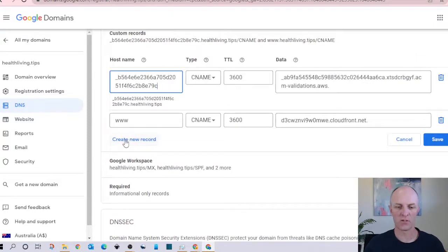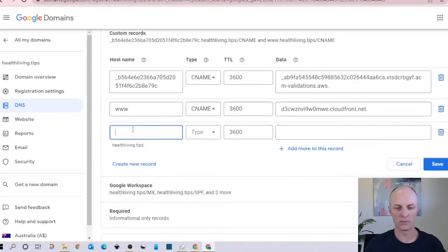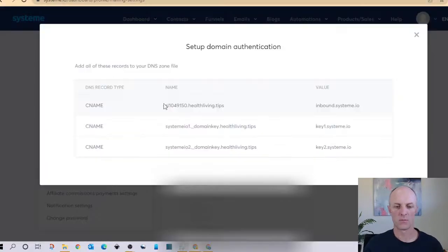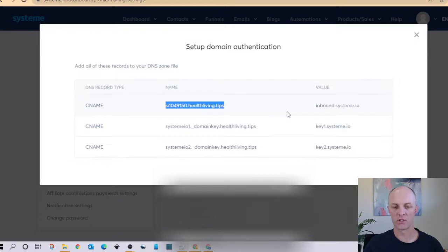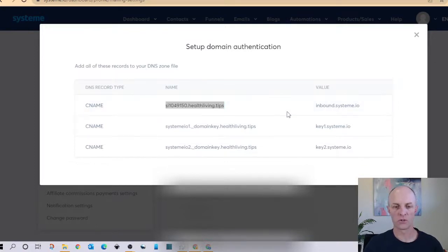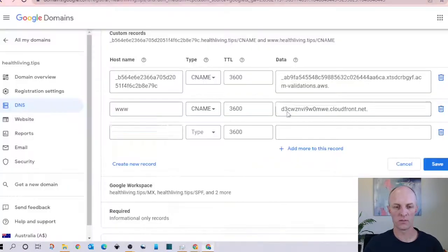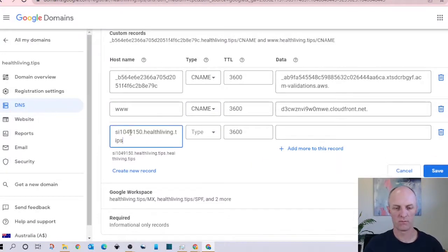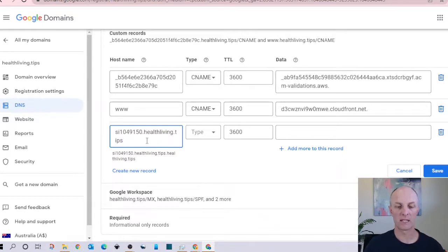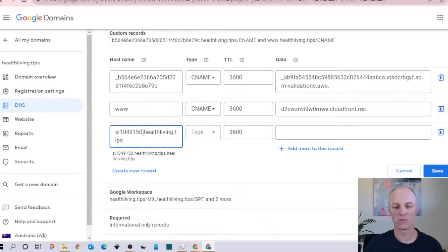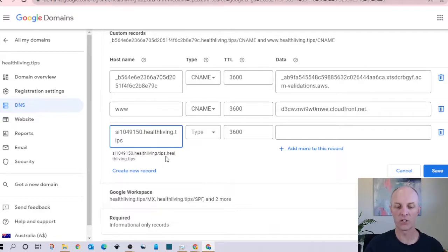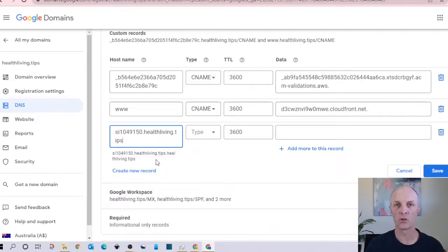Now head back over to System.io and copy the name section of the very first record and then head back to Google Domains, copy that in under your host name section. Now some domain providers operate slightly differently. What you can see over here is we've got that first code section of what we copied from System.io then it had a dot and then it had our domain name in this case healthliving.tips but here you can see that Google Domains already has healthliving.tips.healthliving.tips because it already assumes that you will be using your healthliving domain on the end of whatever you're going to be inputting into the host name section.